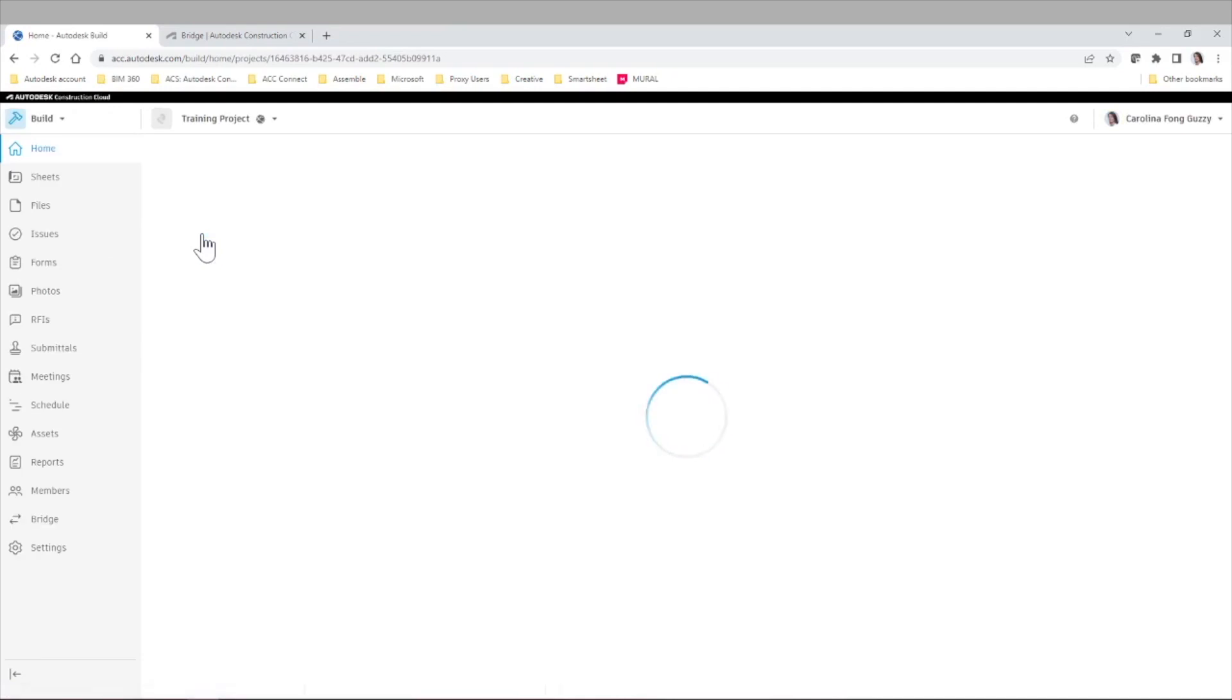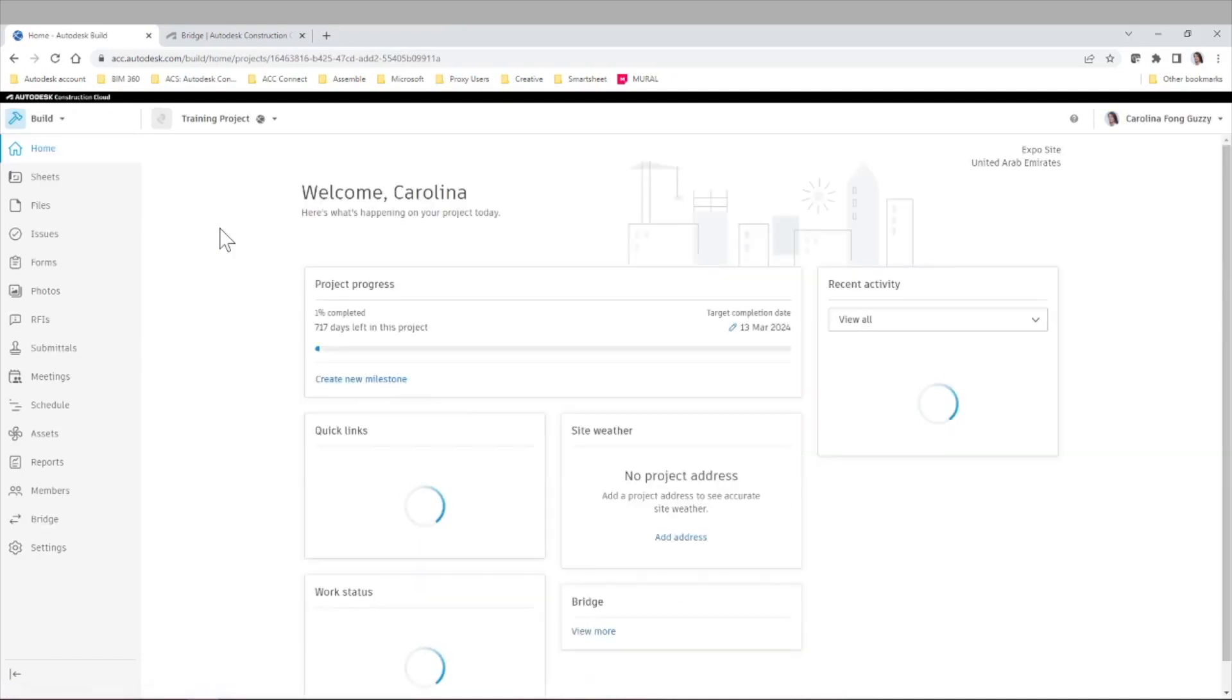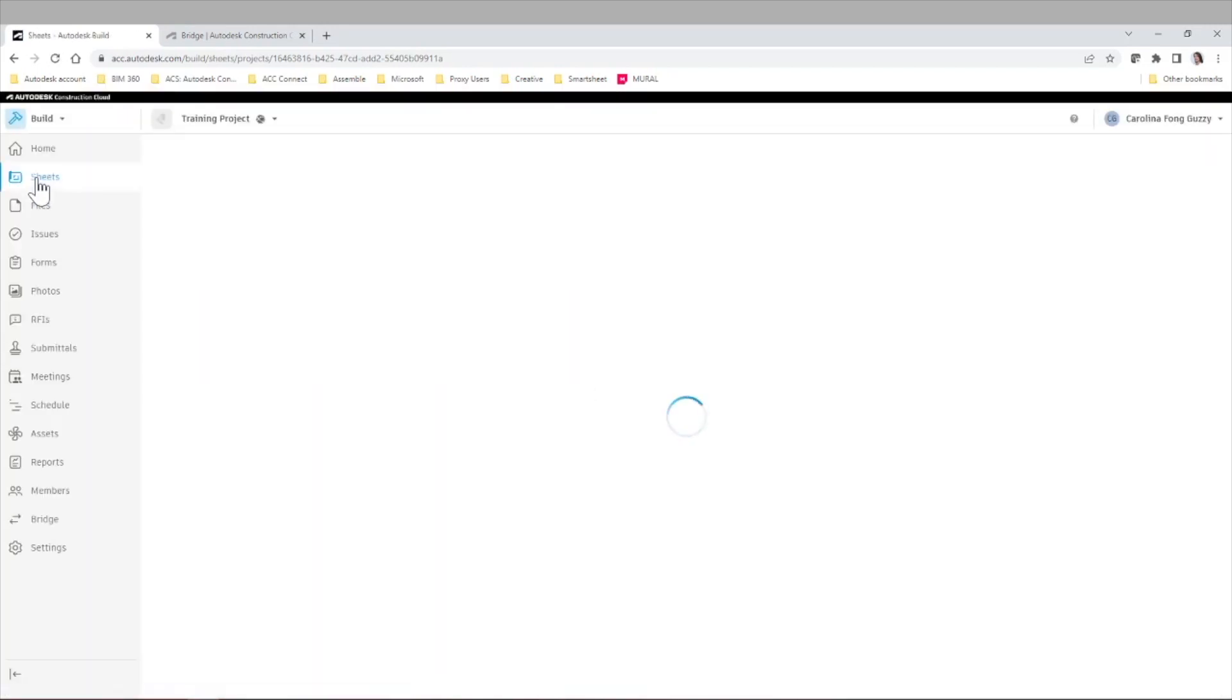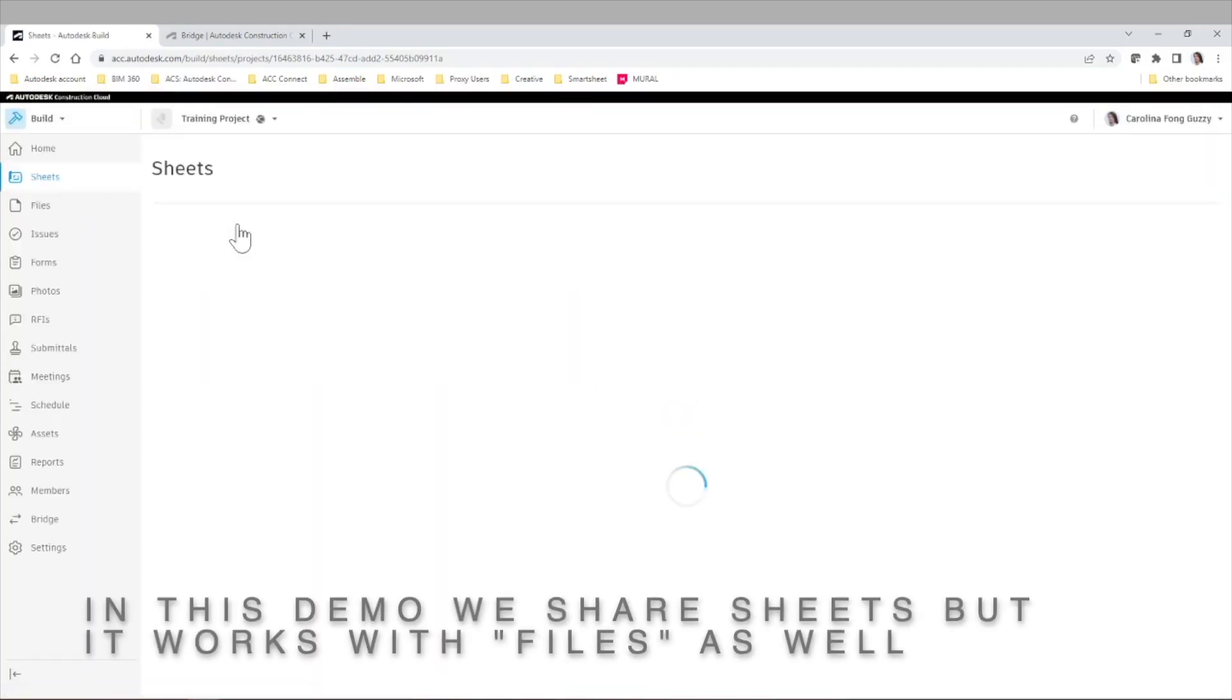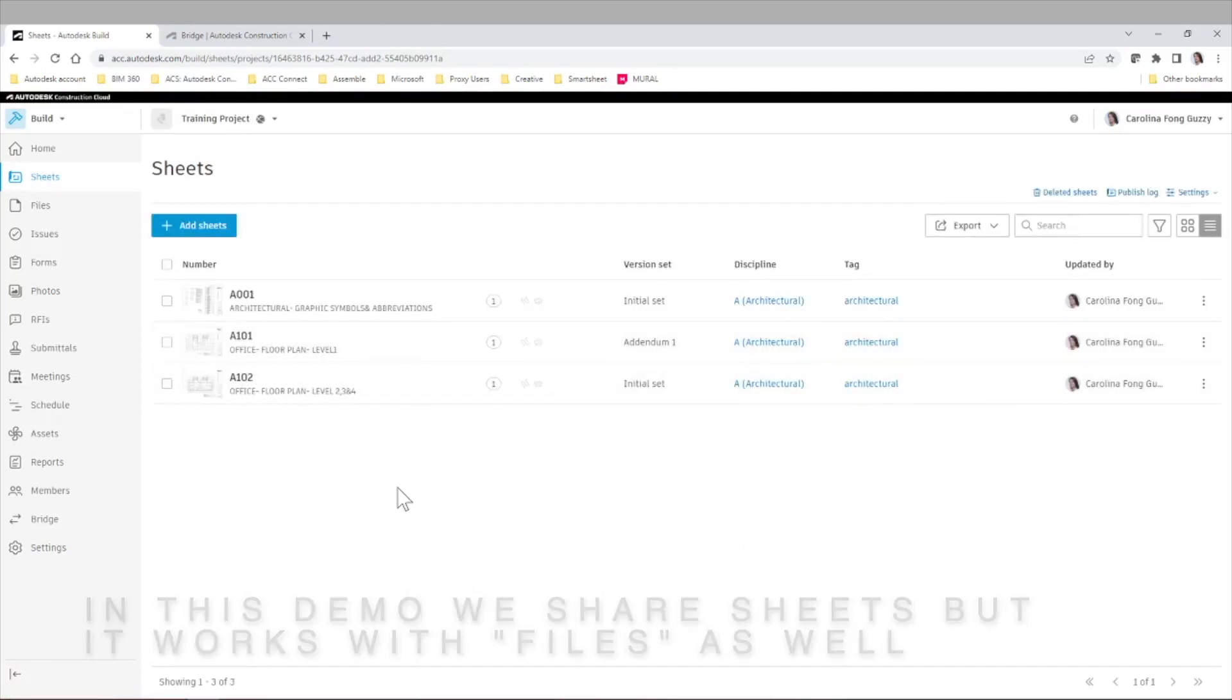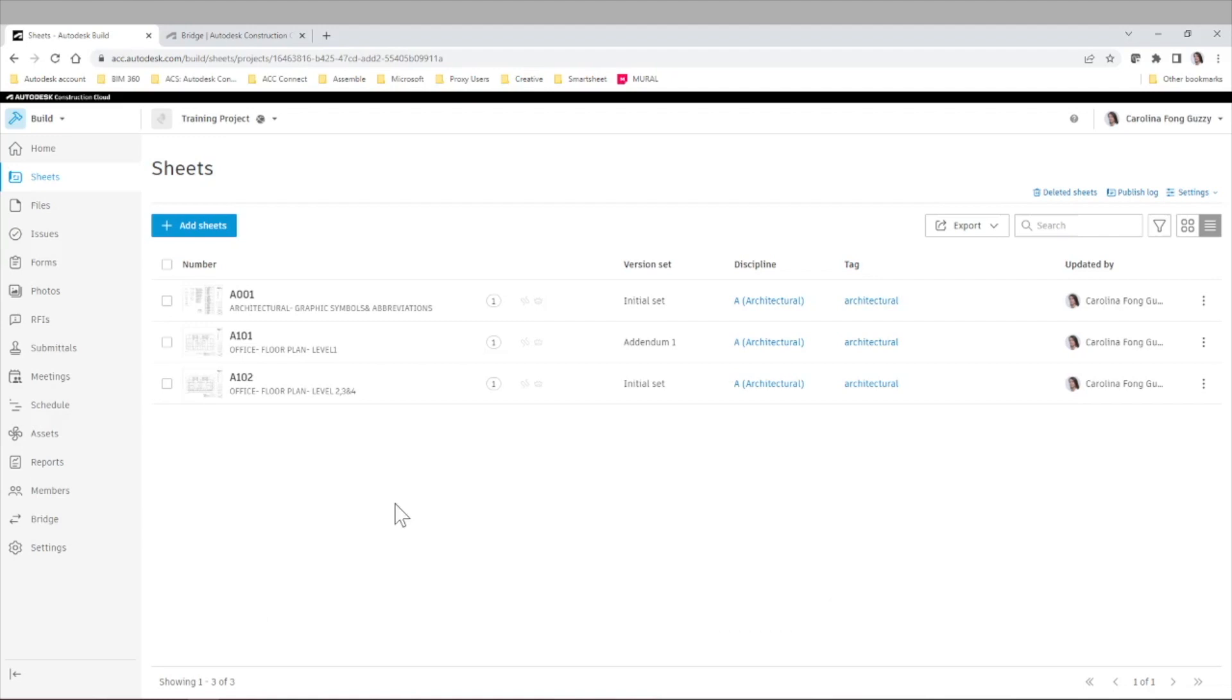And once we are in our training project, if we go to the Sheets area, we'll be able to see those three sheets that we already shared and bridged with our original Demo Rail project in this case.